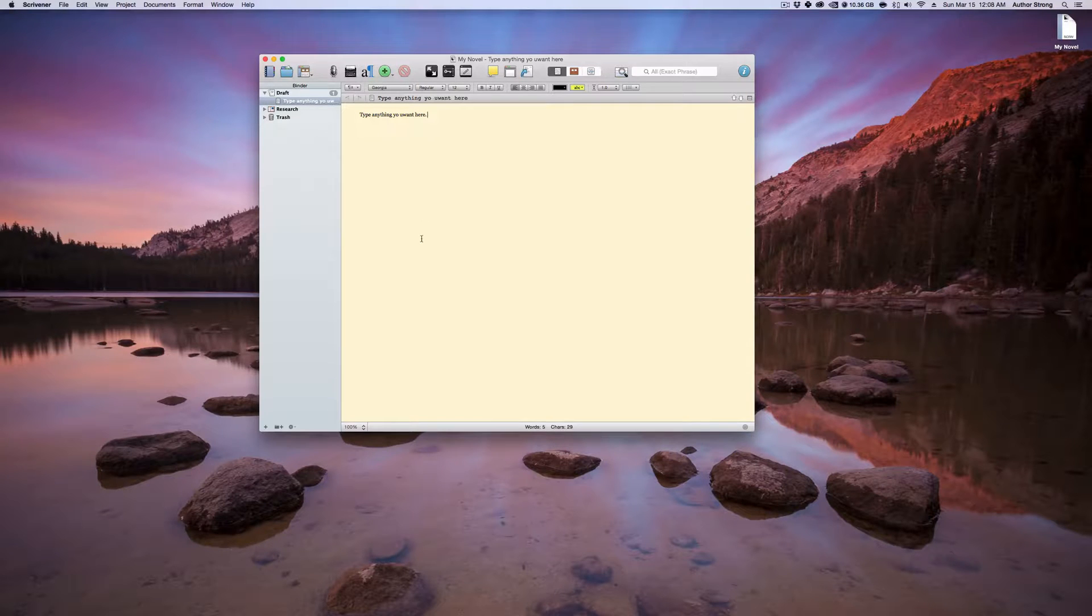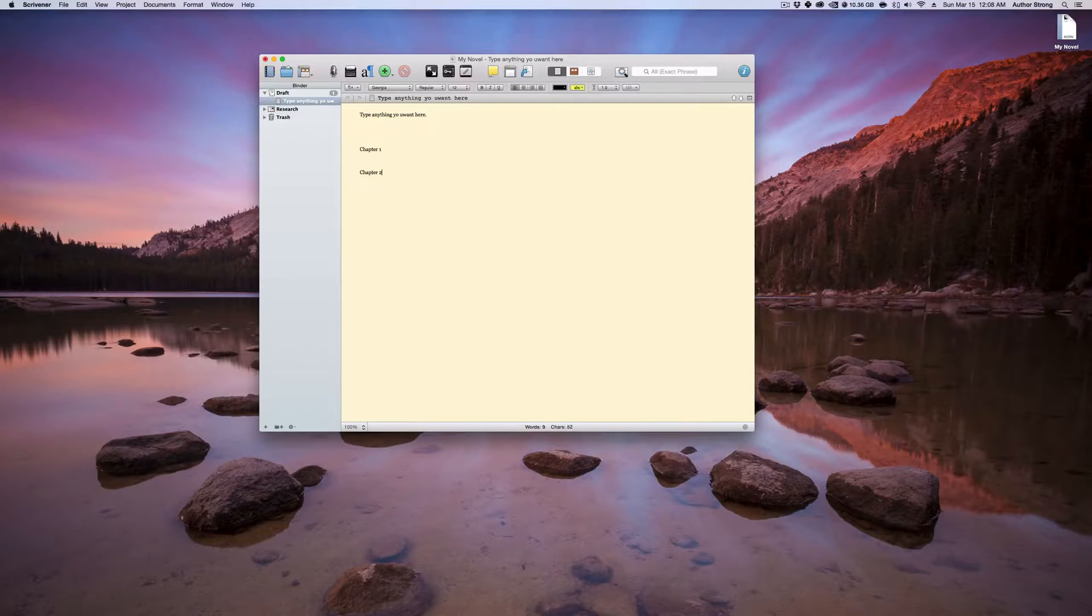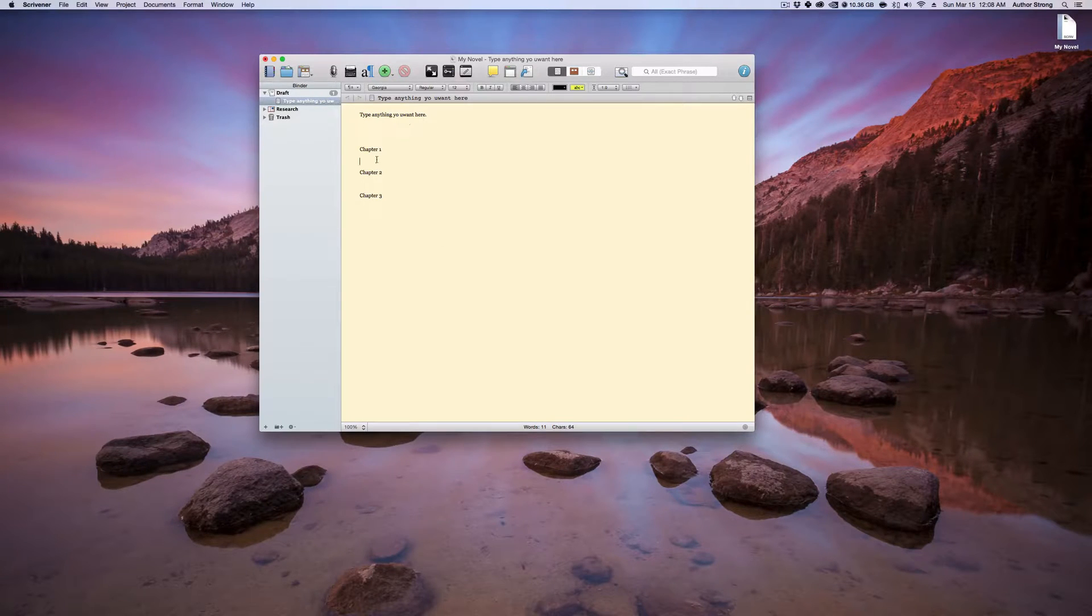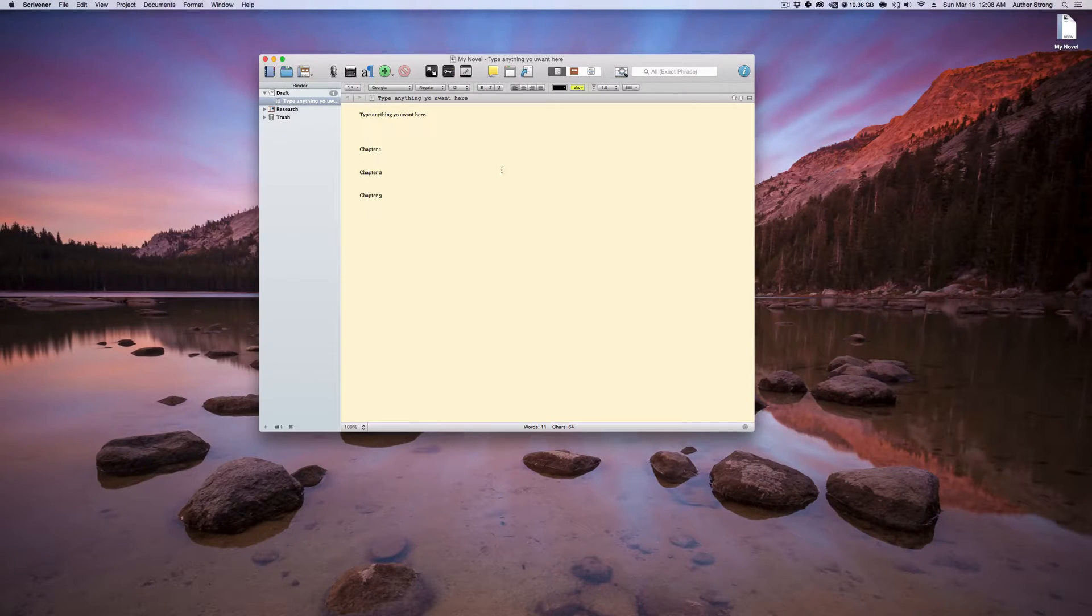You can just use this as your own little chapter one, chapter two. You can use it just as a word processor right here. That's all you have to do. That's as easy as it is to get Scrivener up and running so that you can write inside of it.